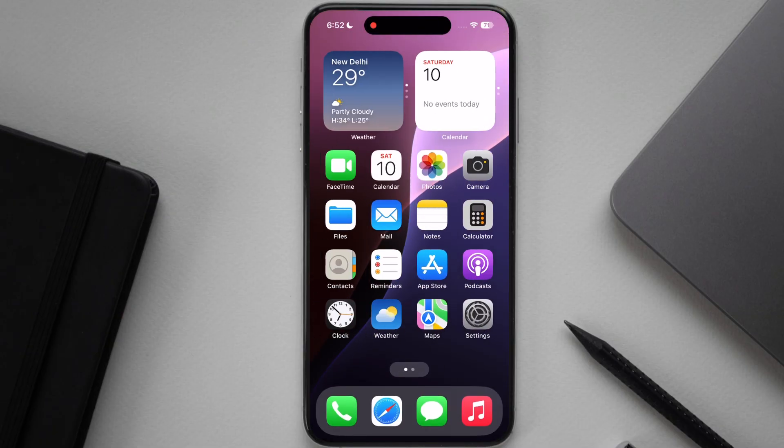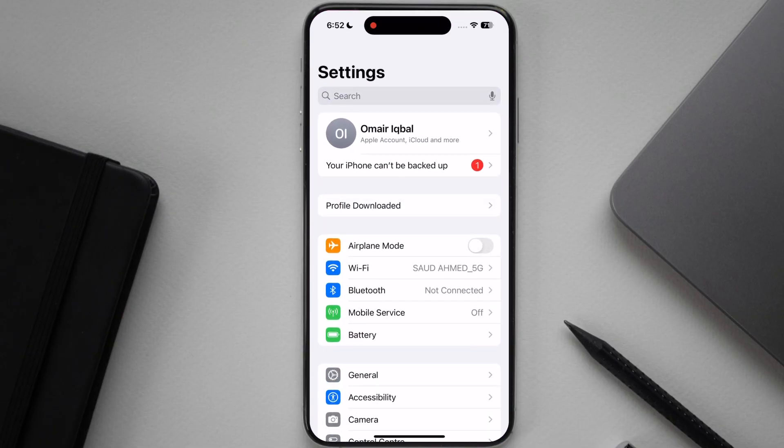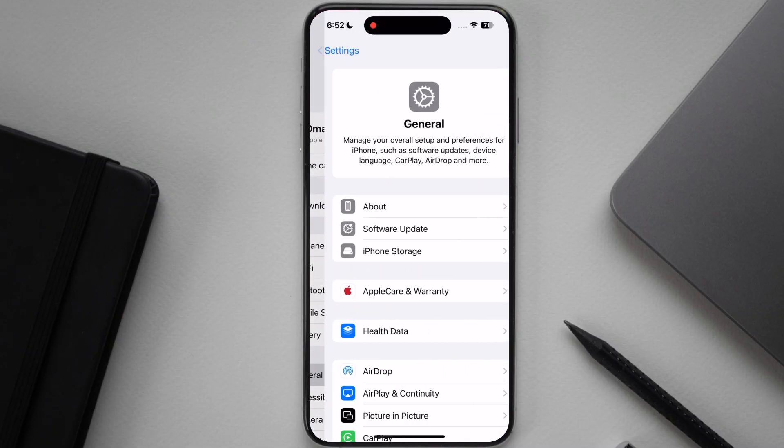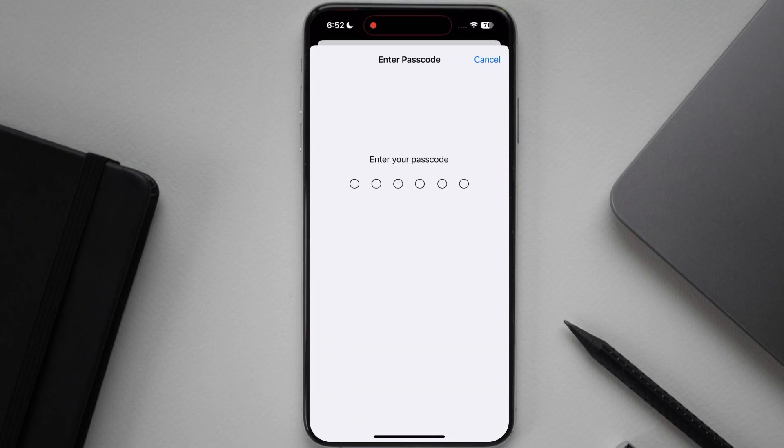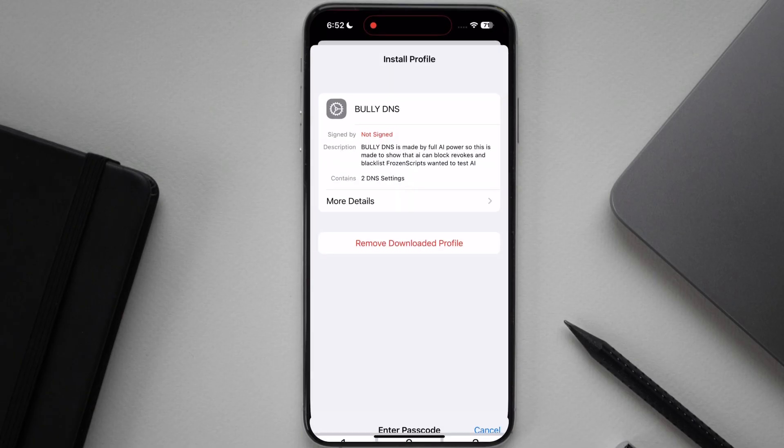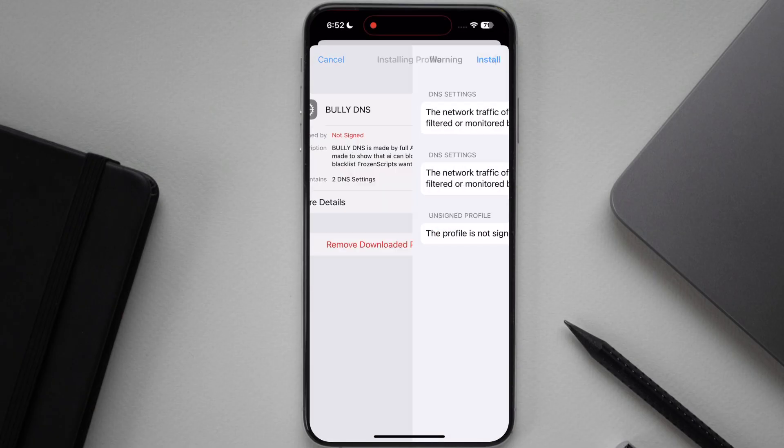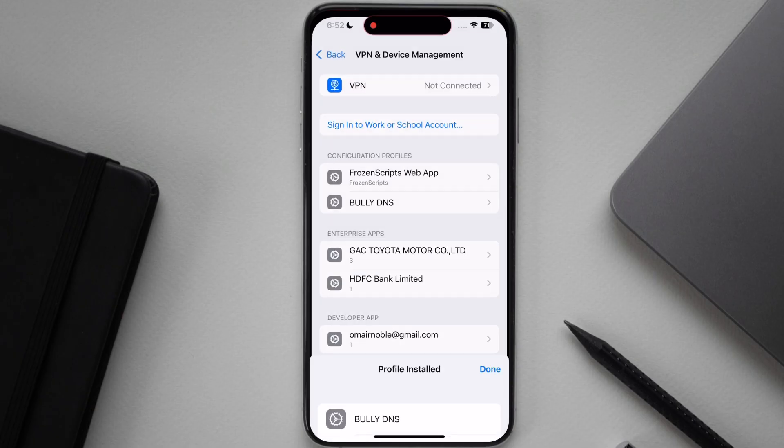Once DNS is downloaded, open settings again then go to profile downloaded, and install the downloaded DNS profile.